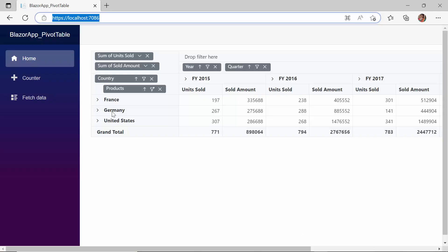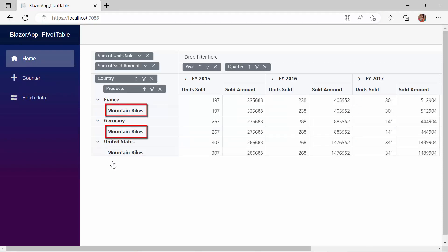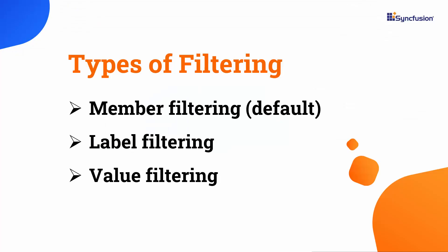You can see the pivot table is rendered only with the records of the mountain bikes. Apart from this default member filtering type, the Syncfusion Blazor pivot table also supports two other filtering types: label filtering and value filtering.